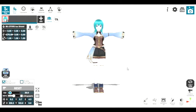Hi, and welcome to my tutorial. So today, I will be showing you how to create 3D animations using a software called VRM Posing Desktop.